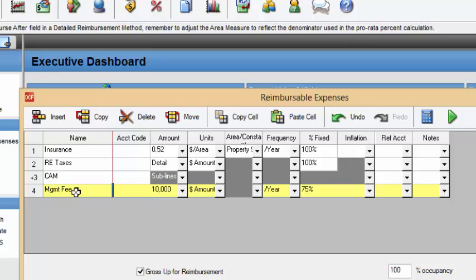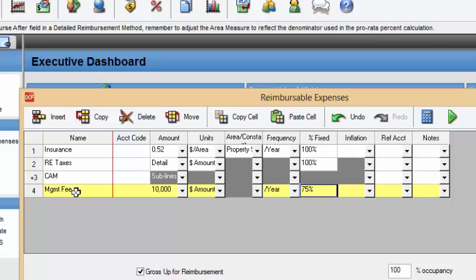So with the management fee, as you can see in year one, we have $10,000 and this is a dollar amount per year and it's 75% fixed. This means that no matter what, whether we're 0% occupied or 100% occupied in this building, we are automatically paying $7,500. And that 25% is the variable expenses and that will be billed according to the occupancy rate. So if we're 100% occupied, we're being billed $10,000 and so on and so forth if we're 0% and it's just the $7,500.